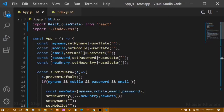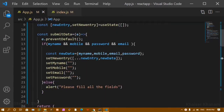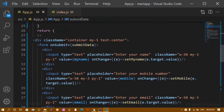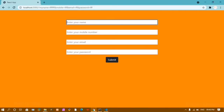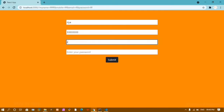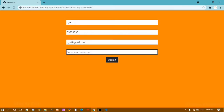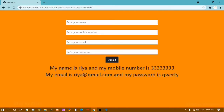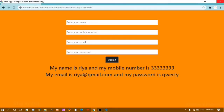Hello everyone, this is my 40th video in the React series. In our previous video we saw how to handle multiple fields in a form and how to do basic validation. If I give a name, mobile number, email like ria@gmail.com and a password like qwerty, once I click submit, all the entered data is displayed — name, mobile number, password, and email.